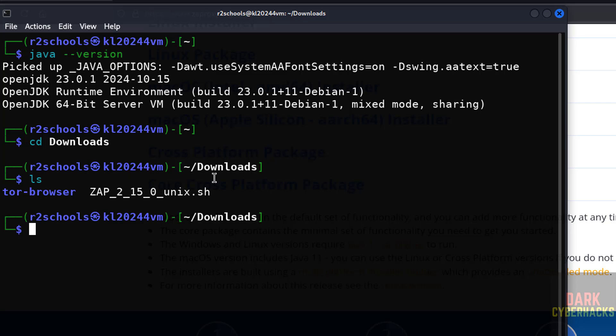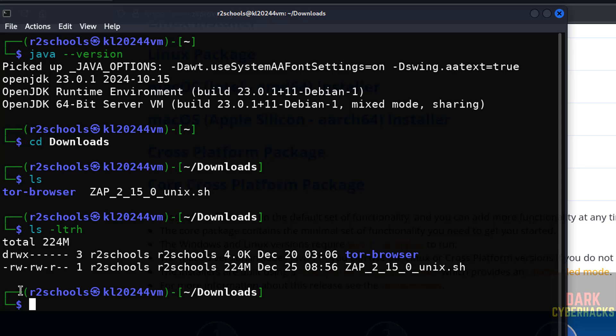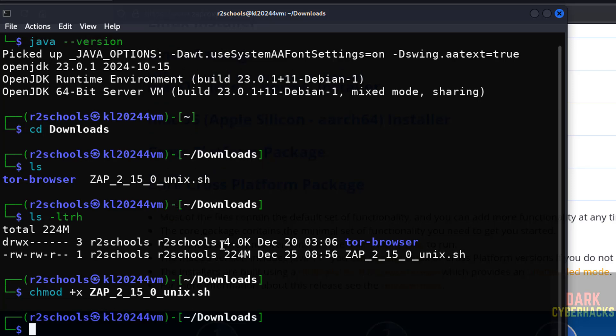Can't directly install. ls -ltrh. See, this is not executable, so first we have to make it executable. chmod +x, then give the first three letters of the ZAP file, use tab to autofill and hit enter.